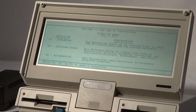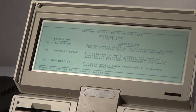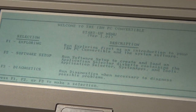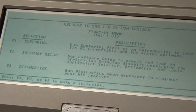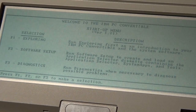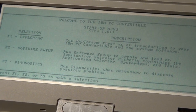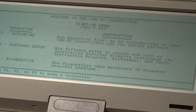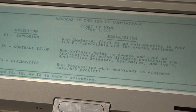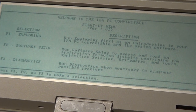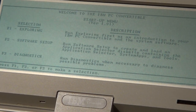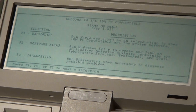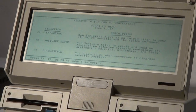Now this disk gives you the information on exploring the IBM 5140 software setup and diagnostics. It boots up on the second disk all by itself and gives you a chance to explore it.